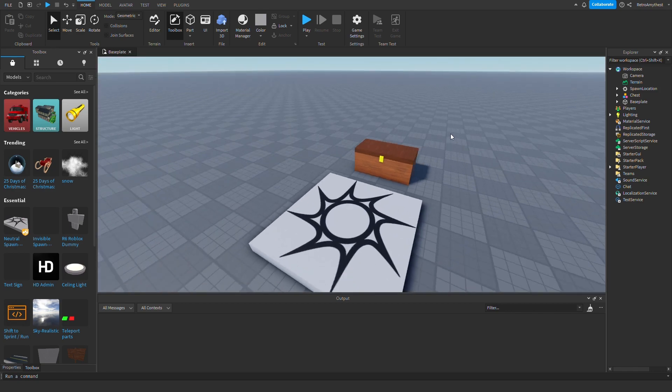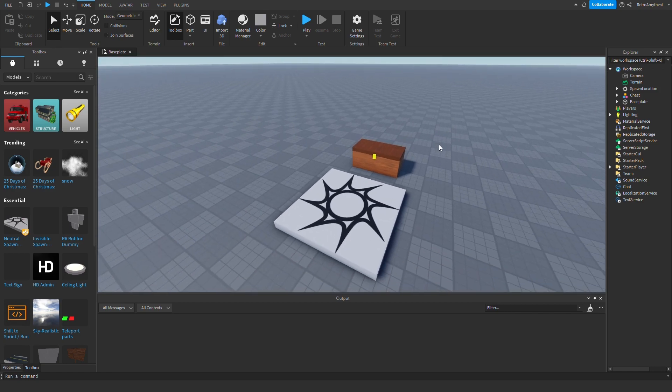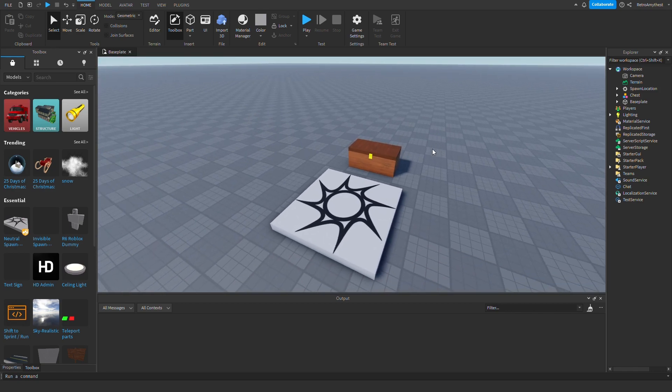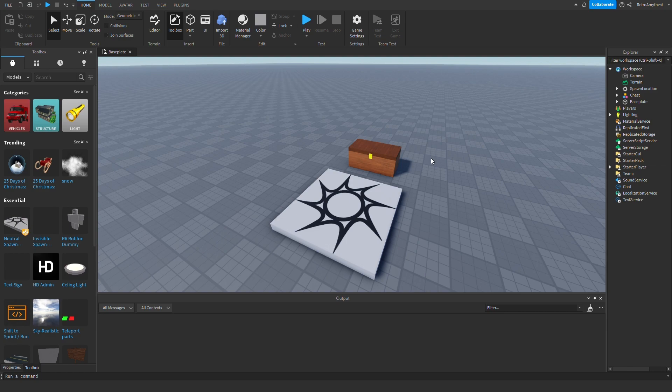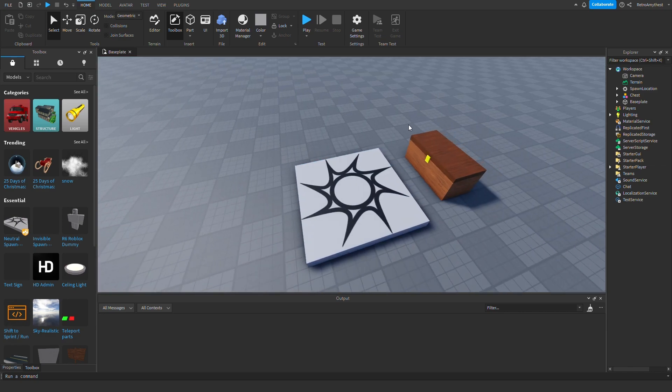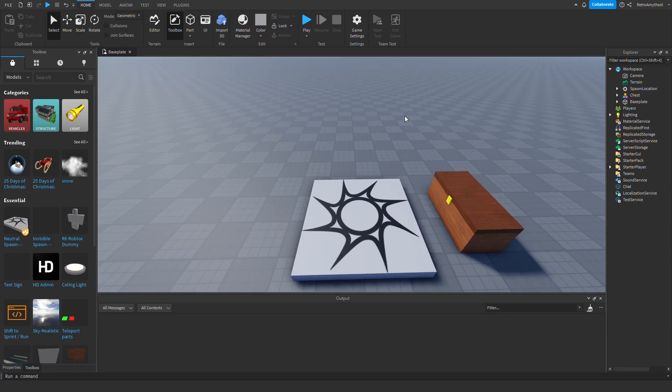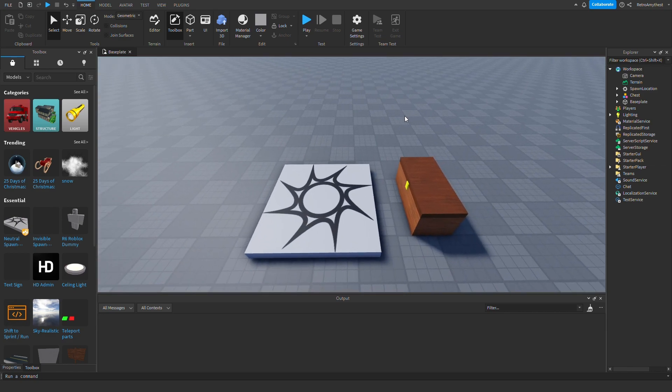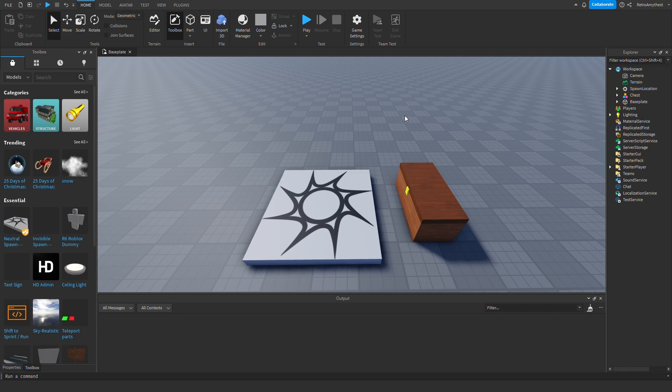Hey guys, in today's video I'm going to be showing you how you can make a chest that gives you random loot in Roblox Studio. Let's get into it. Quick reminder that all of this will be a model in the description.